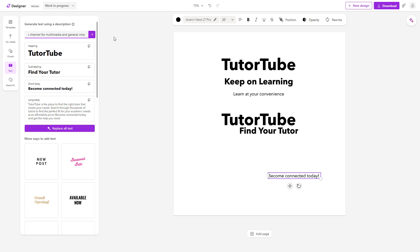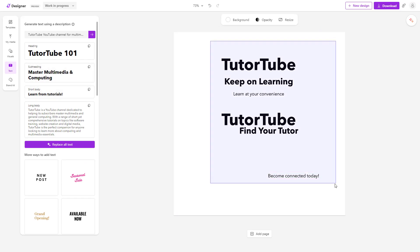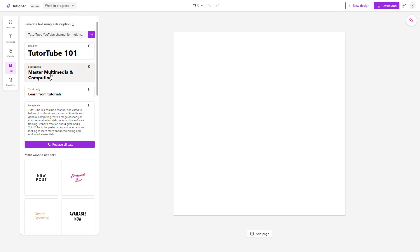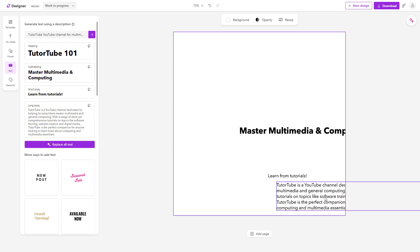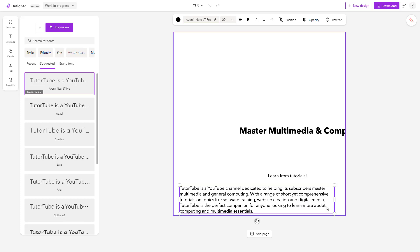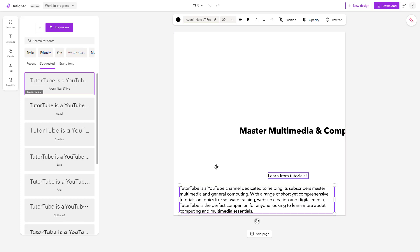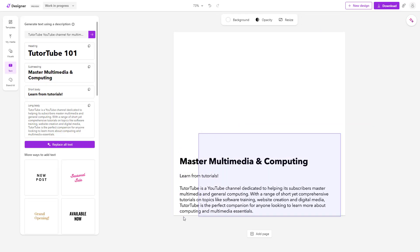After entering 'Multimedia and General Computing' and clicking the arrow, it generates the text. It says 'Master Multimedia and Computing — Learn from Tutorials,' with a YouTube channel description: 'TutorTube is a YouTube channel dedicated to helping its subscribers master multimedia and general computing with a wide range of short yet comprehensive tutorials on topics like software training, website creation, and digital media.' It almost got the contents perfectly using AI.